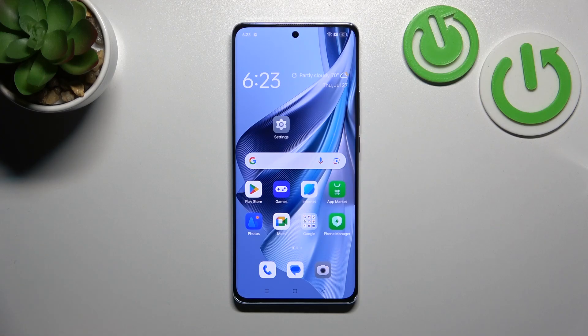Hello, in front of me I've got Oppo Reno10. In this video I'll show you how to change volume keys control.